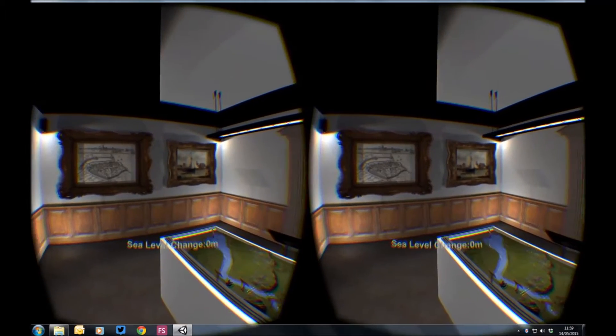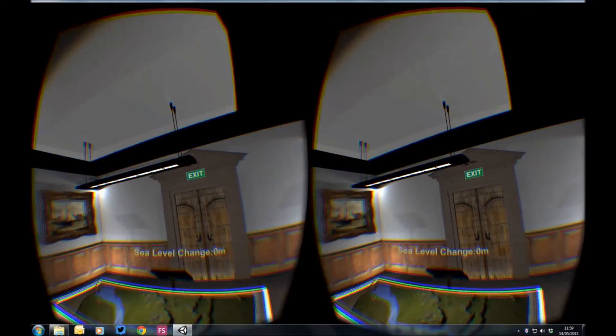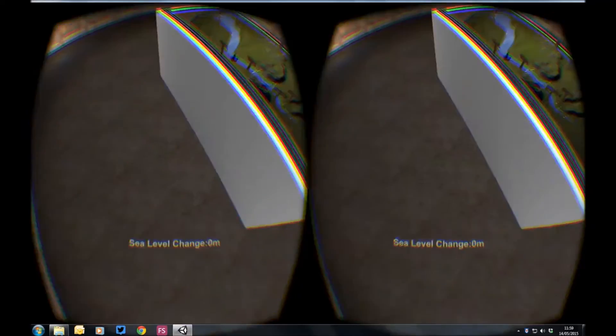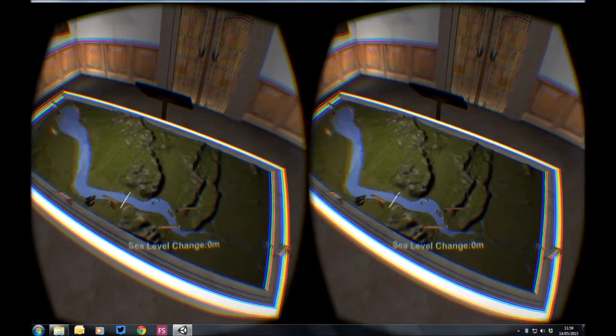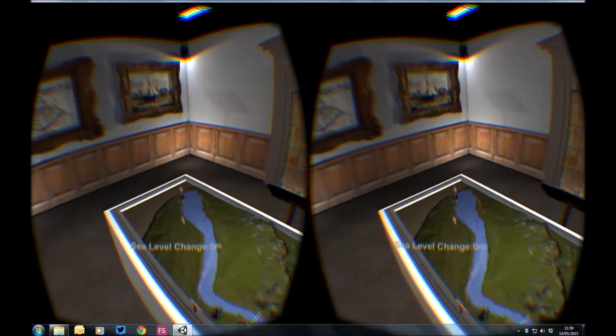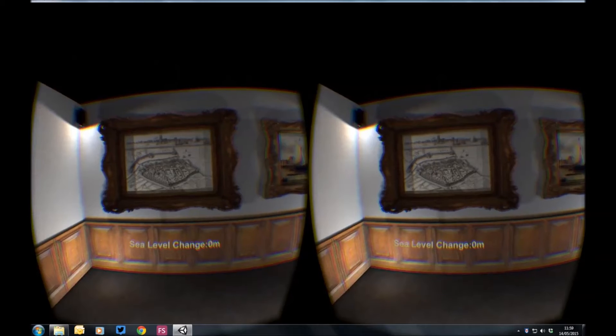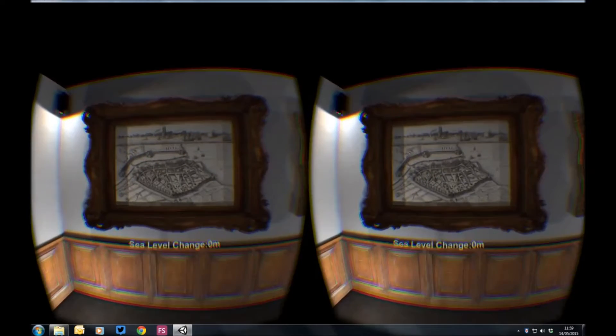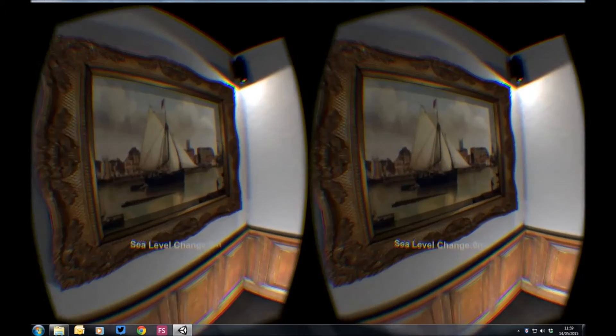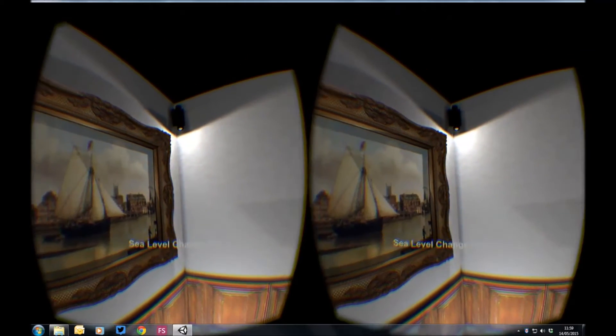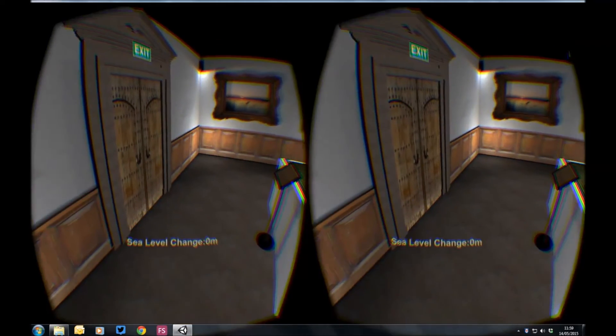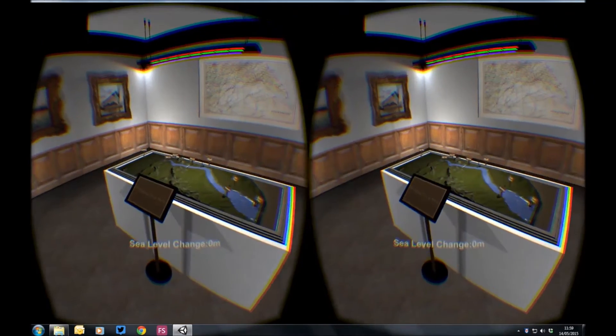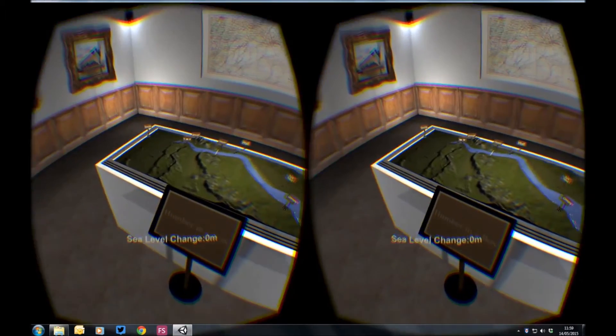These could be replaced by information boards, like instructions of how to use the simulation. You can see when you move your head around with the Oculus, it changes your view of the room. So here's some of the pictures. We've got an old map of Hull, some Hull Dock pictures. I can move my head around, I can see different things.